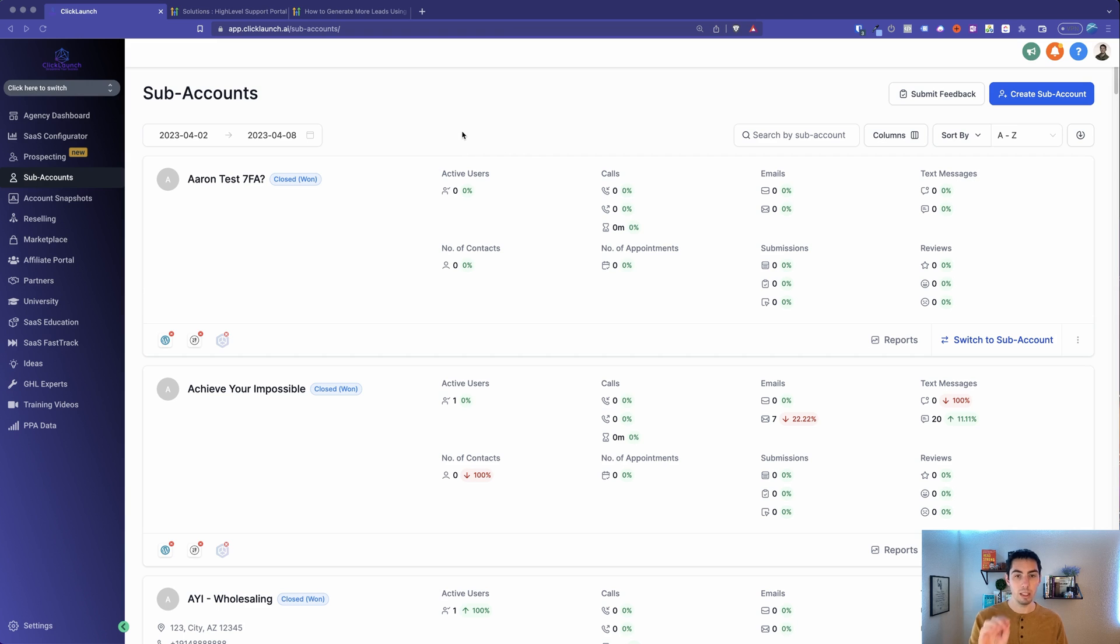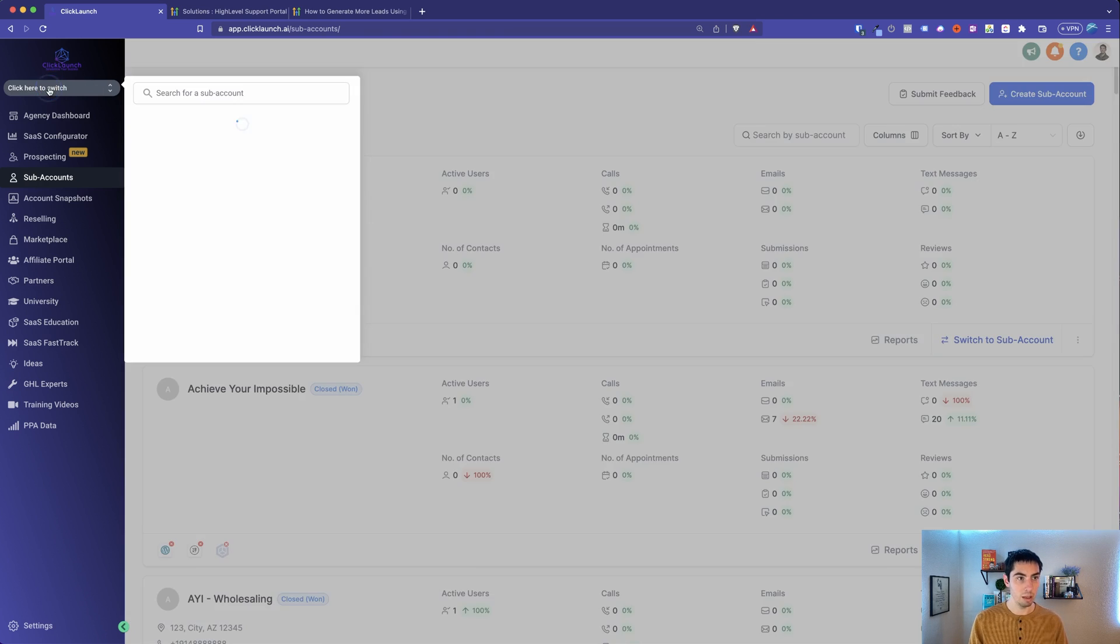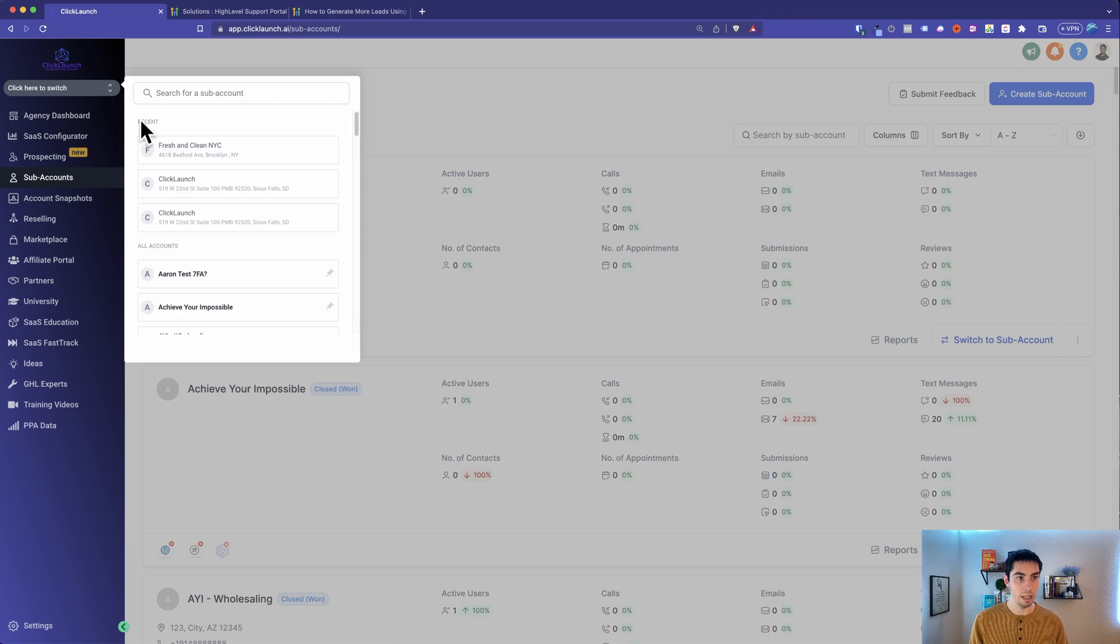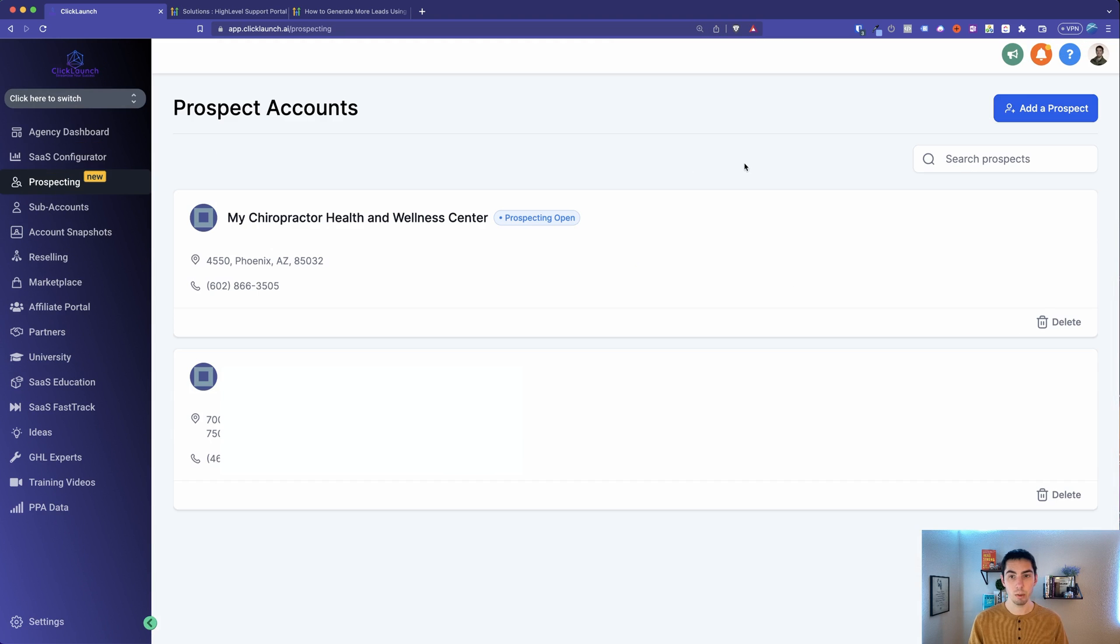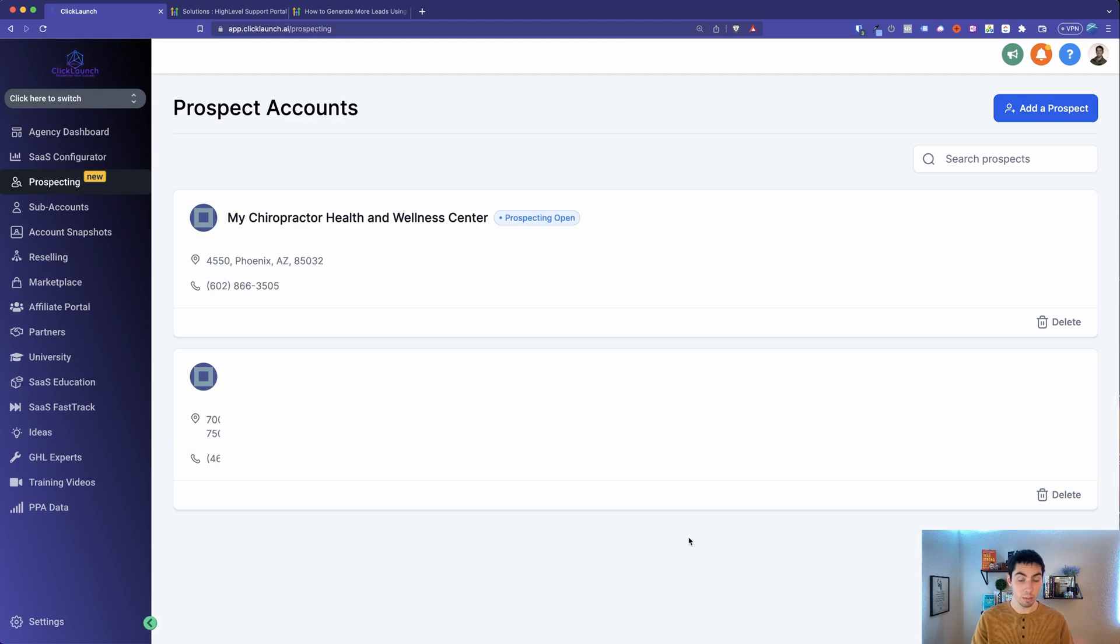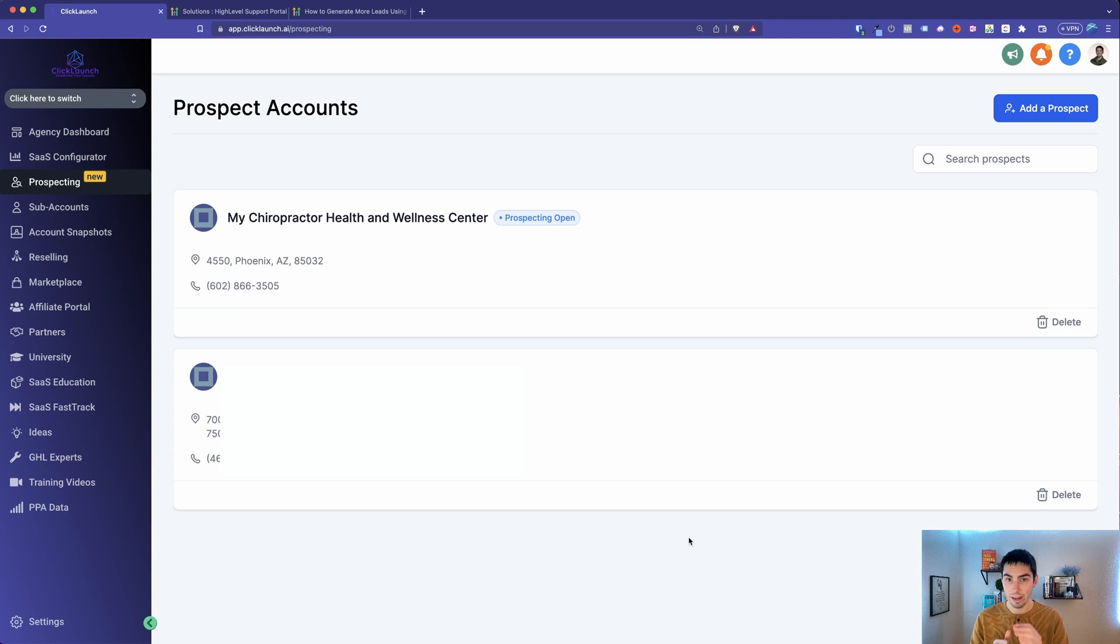Let's check out this new prospecting tool. Within your High Level account, you need to be in the agency view. When you're in the agency view, just by clicking up here and clicking the agency view, now you're going to go right here, it says prospecting. And now you're in prospecting, this is going to list out all the prospects that you've looked up. If you haven't done it yet, it'll be a blank screen.